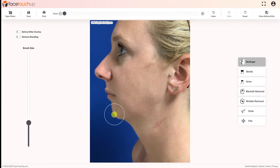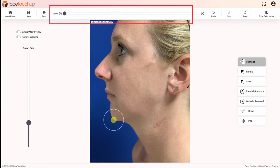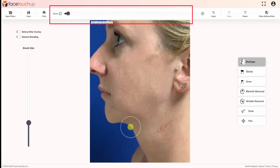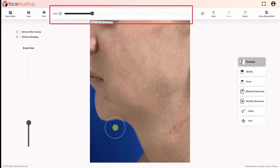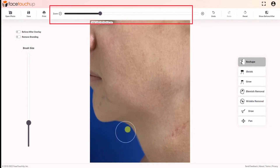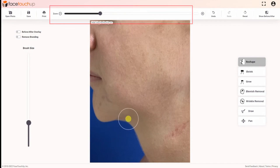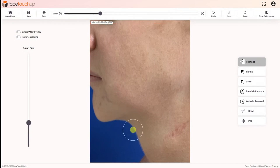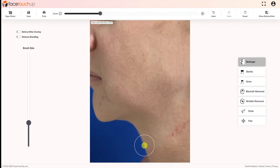For simulating neck lift, zoom into the neck area using the scroll wheel or zoom slider, then click and drag the neck area upwards to remove fat. For chin augmentation, click and drag the chin area forwards to simulate implants.